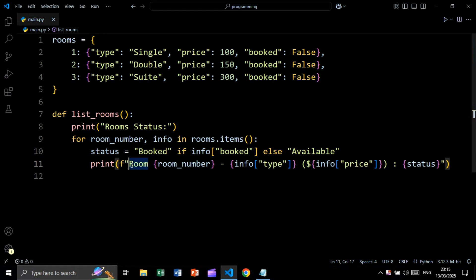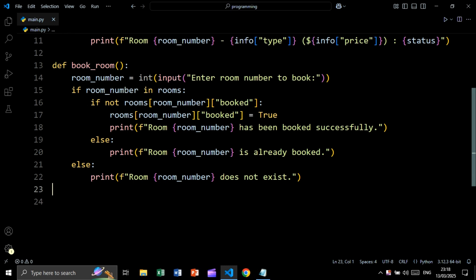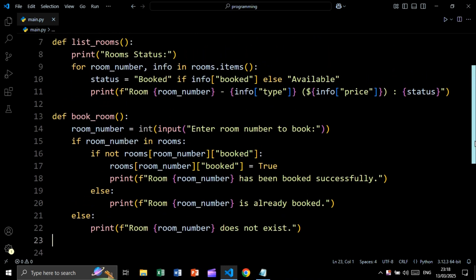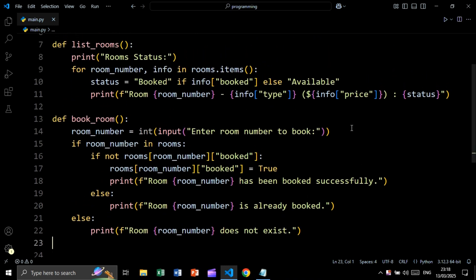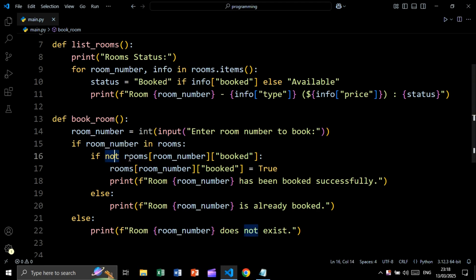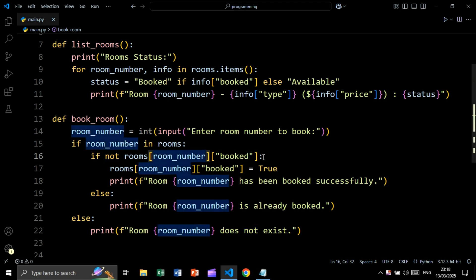We print the room details. Now let's create the book_room function. We take a user input saying 'enter room number to book', then we check if room_number is in the rooms dictionary. We then check if not rooms[room_number]['booked'], meaning if the booked status is false.